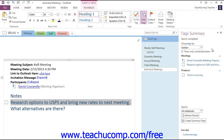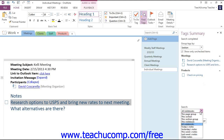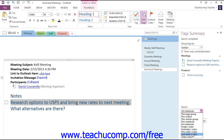At the bottom of the pane, you can use the Search drop-down to choose where to conduct your search. You can search this page group only, this section, this notebook, or all notebooks. You can also search for things like this week's notes or last week's notes.